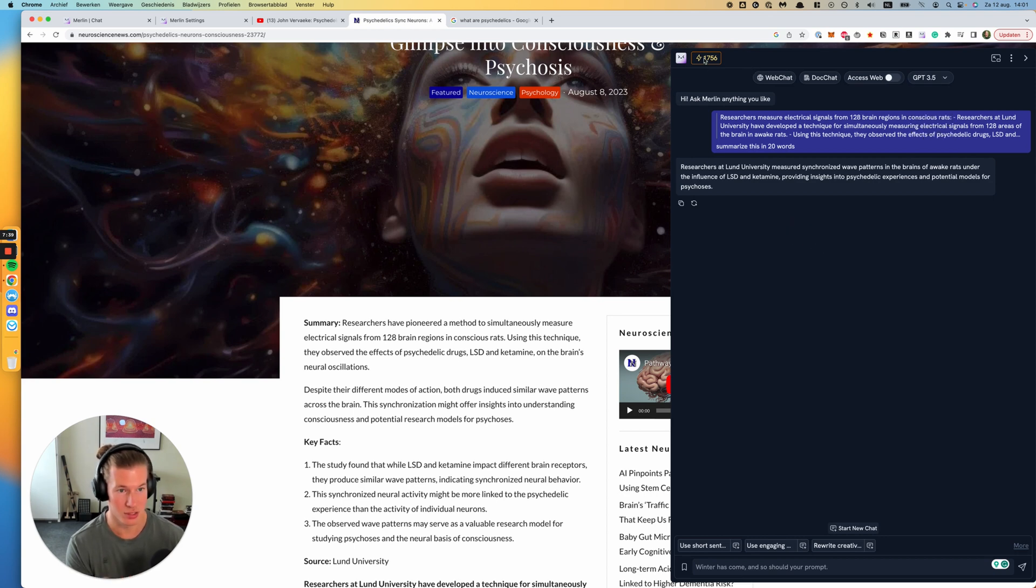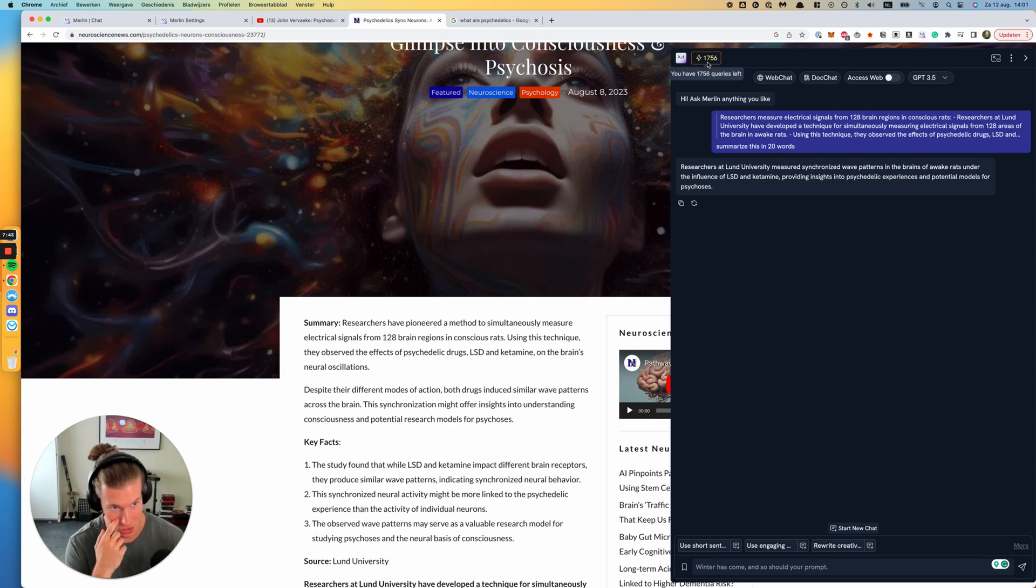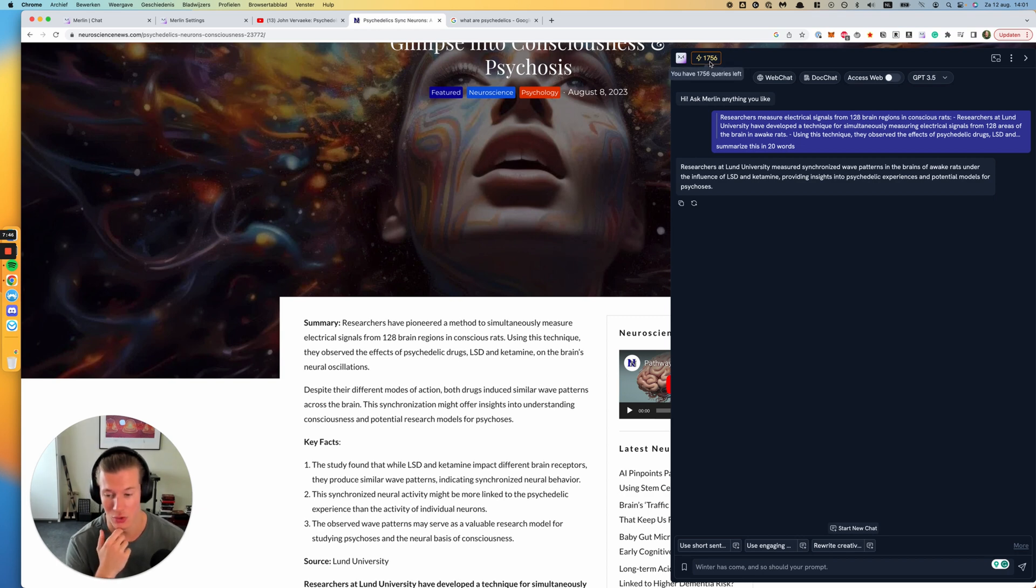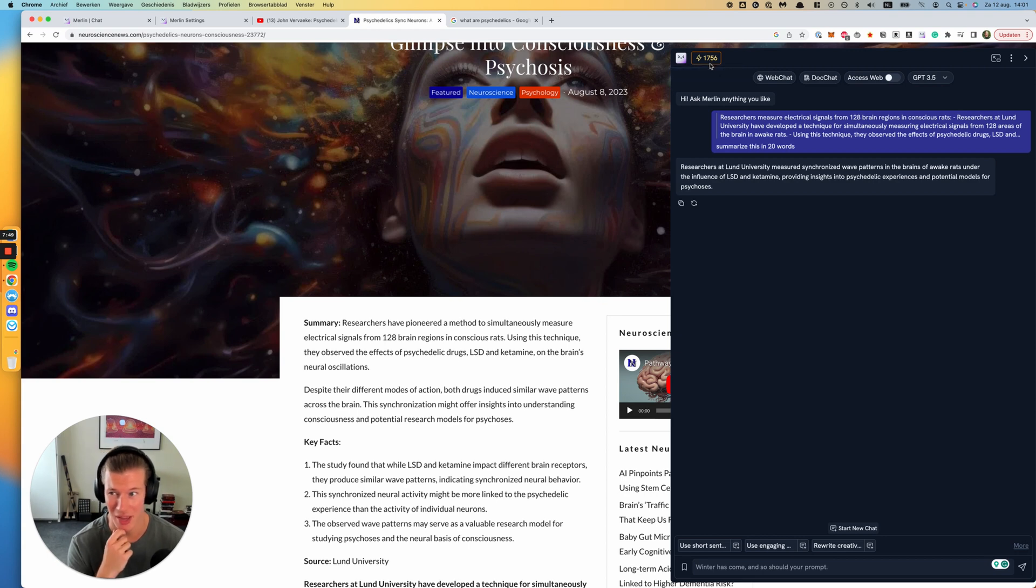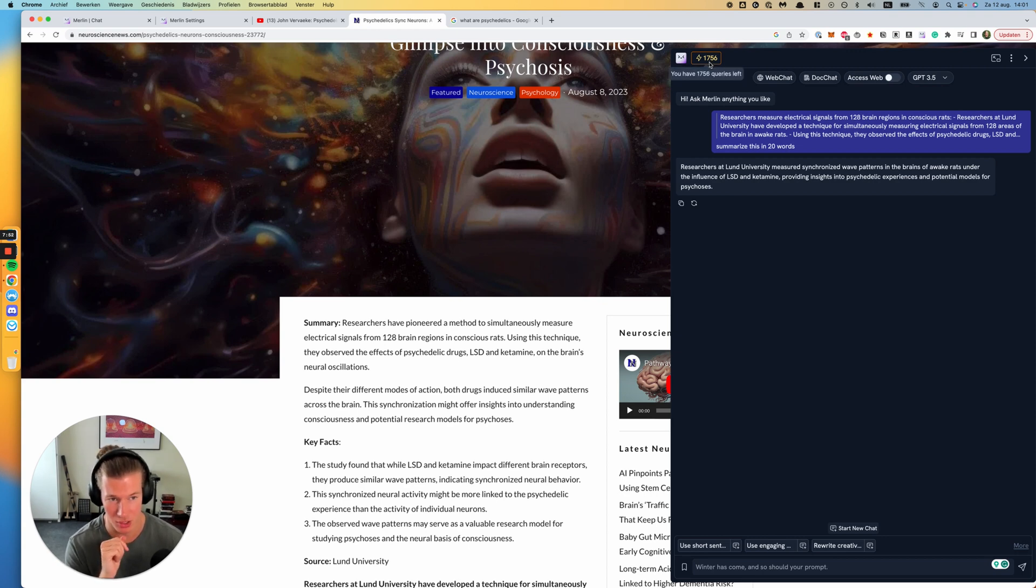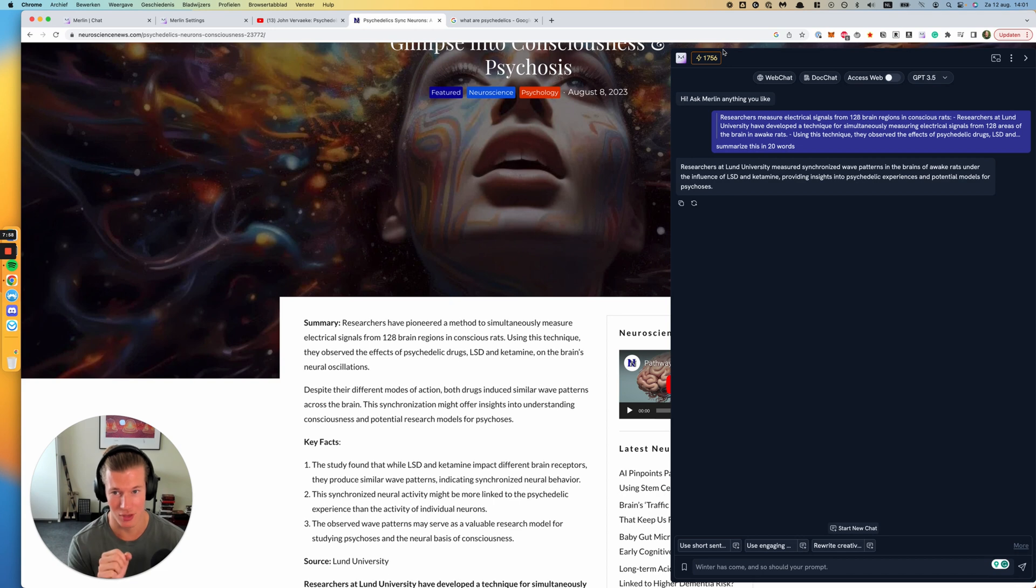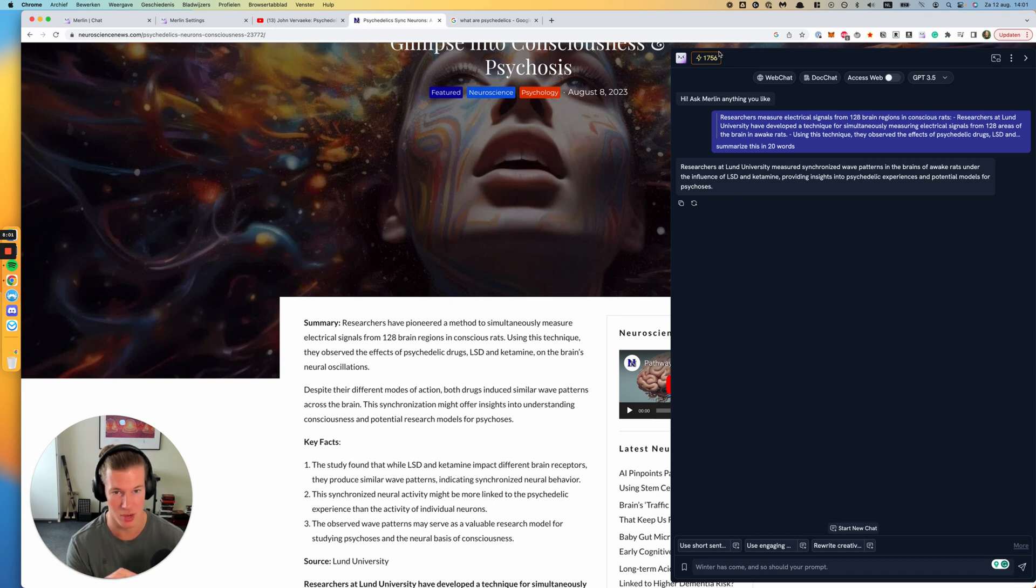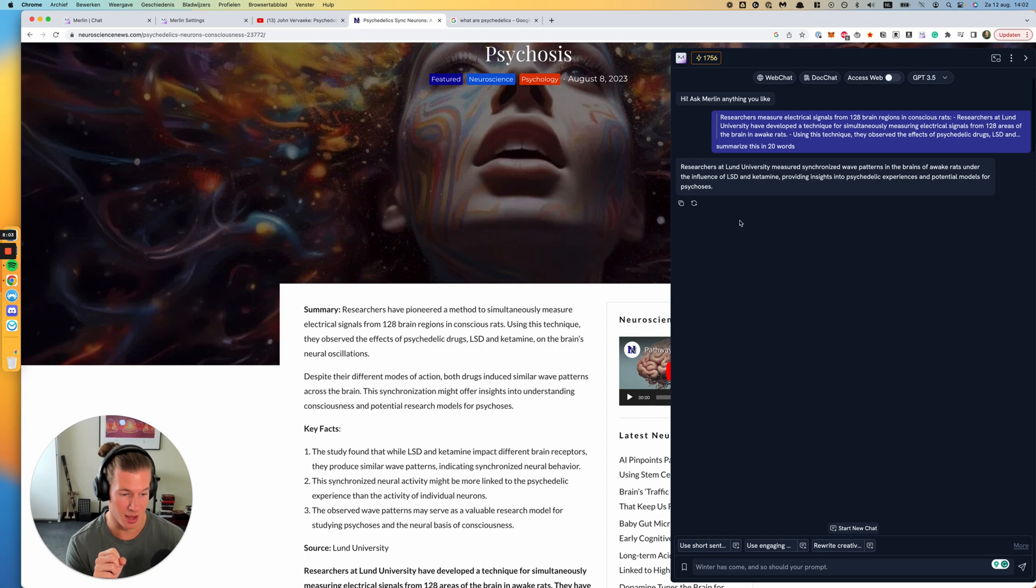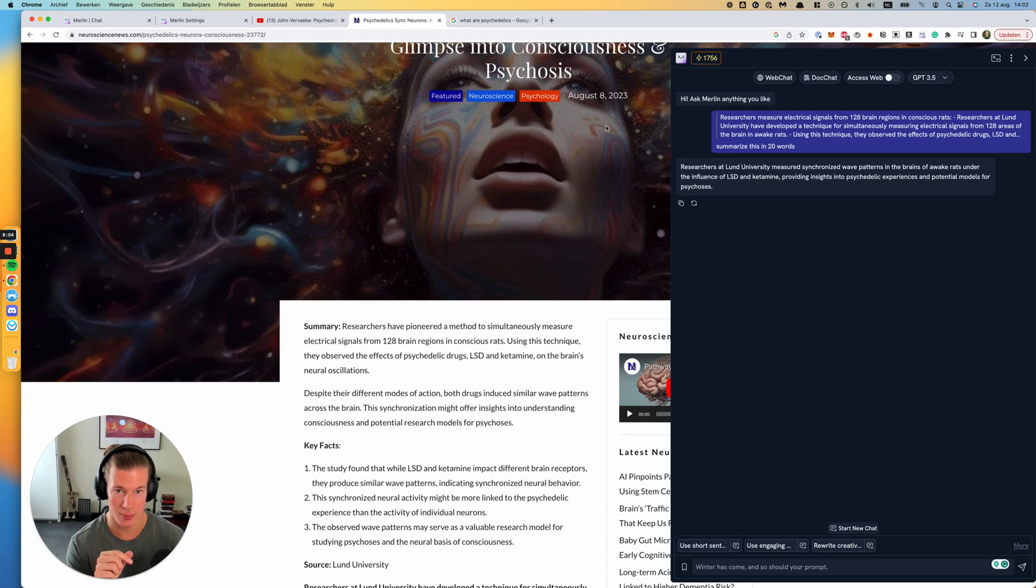Also, you see here this lightning bolt emoji with 1,756. These are my credits. So I have 2,000 credits a month because I am on the basic pro plan. That's around nine bucks a month. For me, that's worth it at this point. If you use the free account, I think it's 50 credits. So yeah, well, it's their business model. Makes sense, right? But yeah, for me, that's worth it.